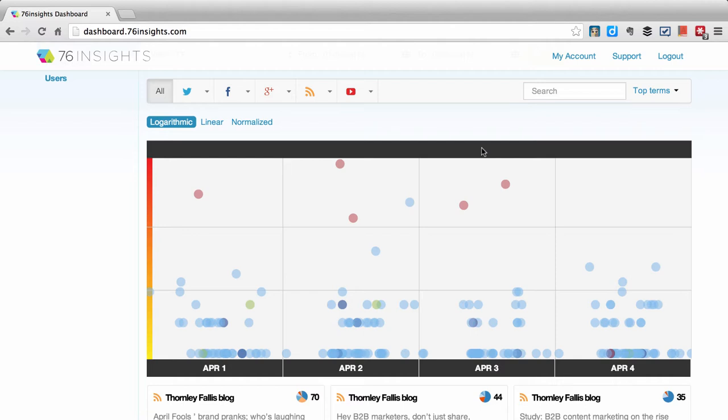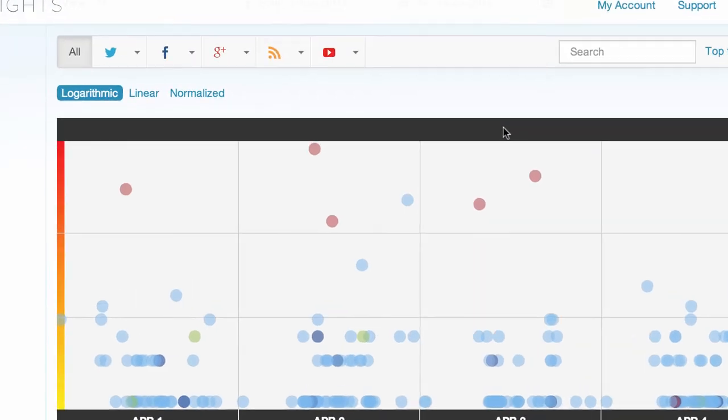One of the great things about 76 Insights is it lets me see patterns. It lets me see which content resonated with our community, which content didn't, and it lets me see it very quickly across days. Here I have four days set up, and I can see that some content — in this case the red dots are our blog posts — some of those pieces of content perform much better than other pieces.